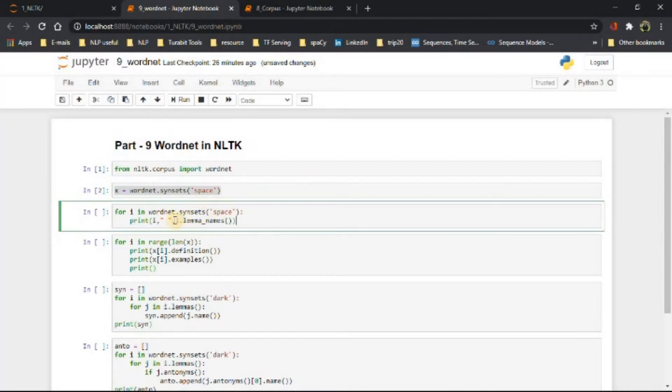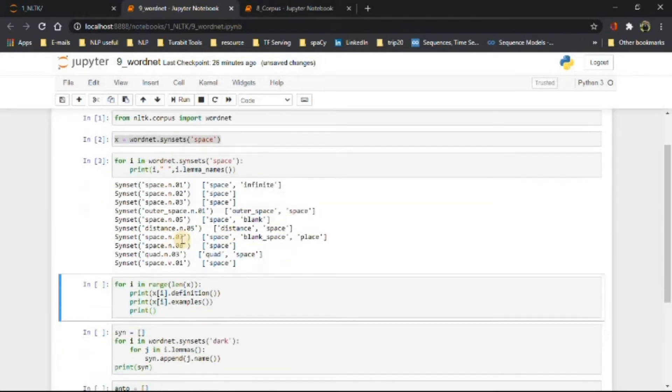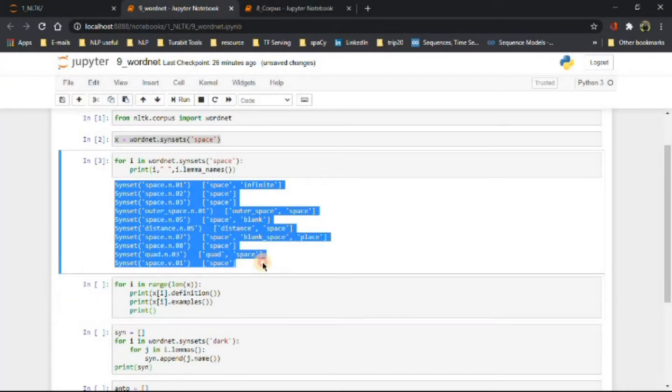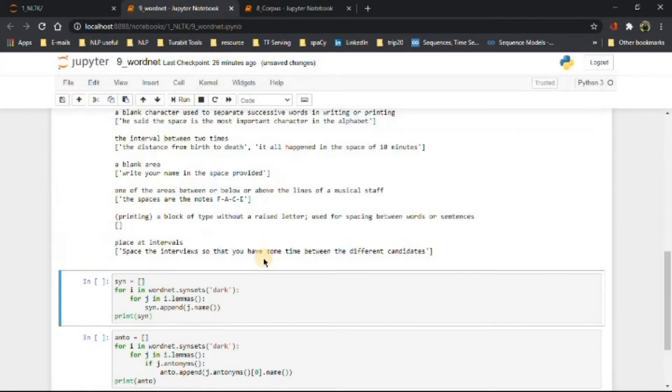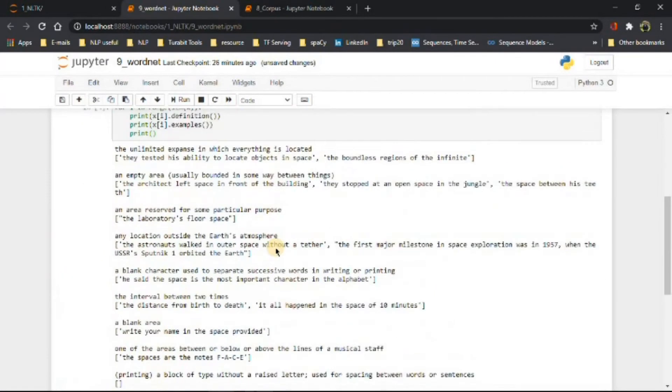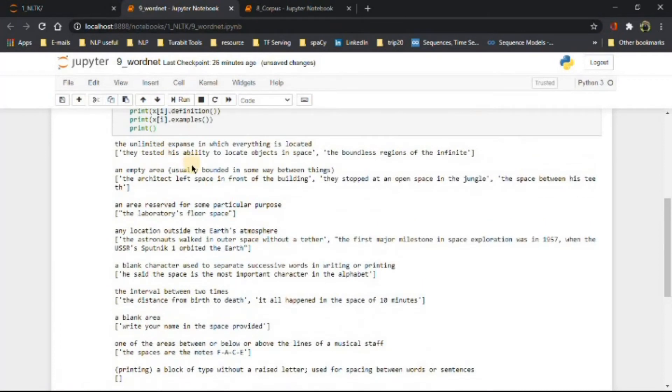We can use lemma_names method to see the different variations of the word space. Then we can look for its definition and examples using the following command. Pause the video and check for yourself.